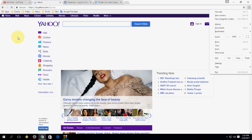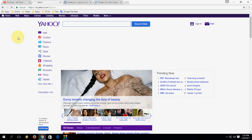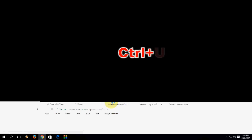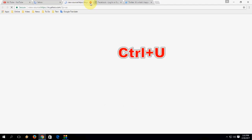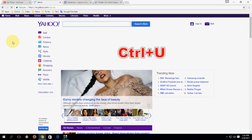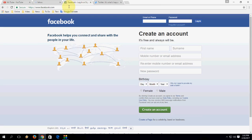Press Alt+F to open the menu. To open the HTML source of a page, press Ctrl+U — it will open the page's HTML source. So Ctrl+U to open the HTML page source.